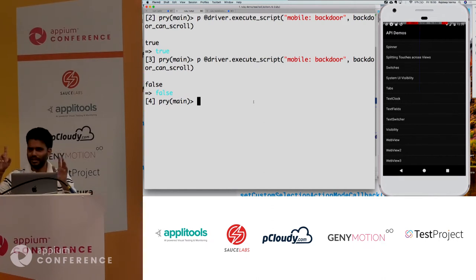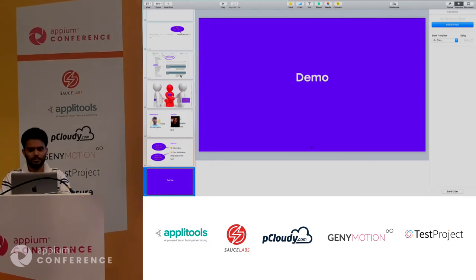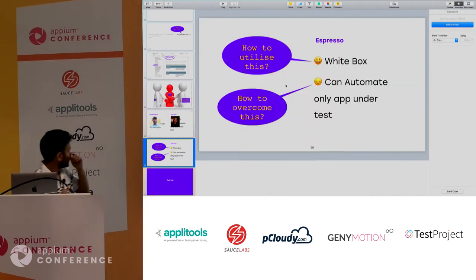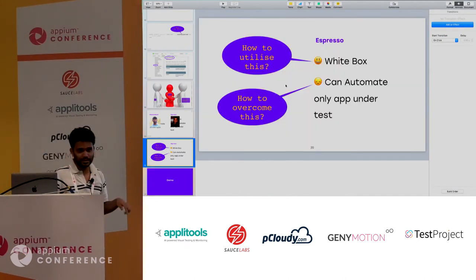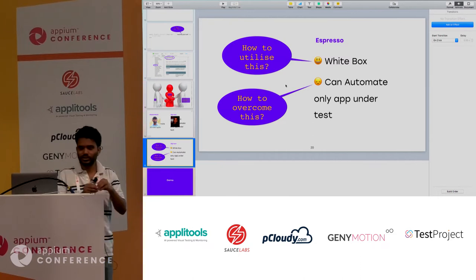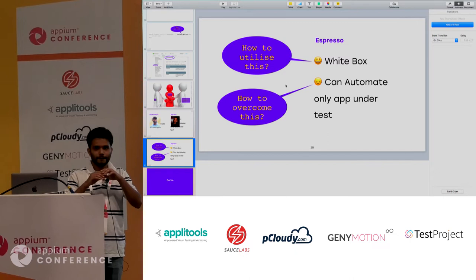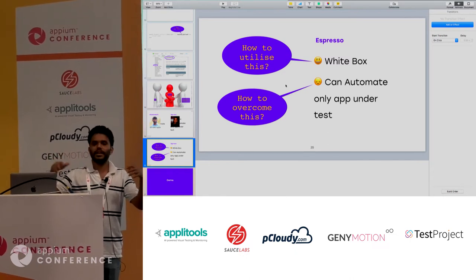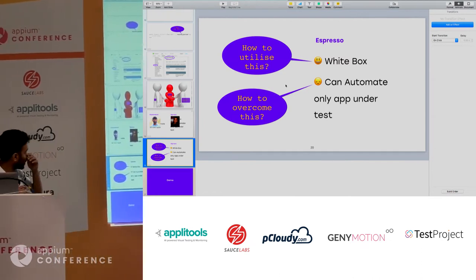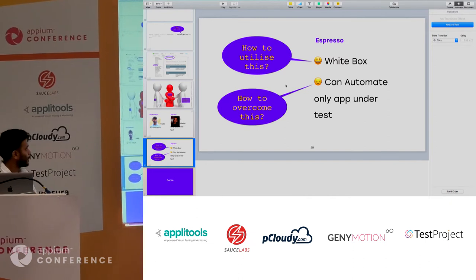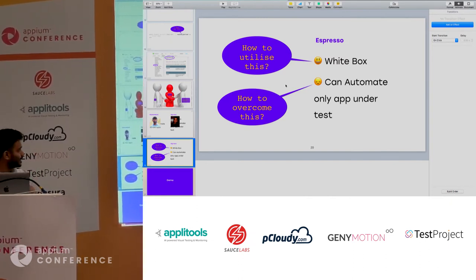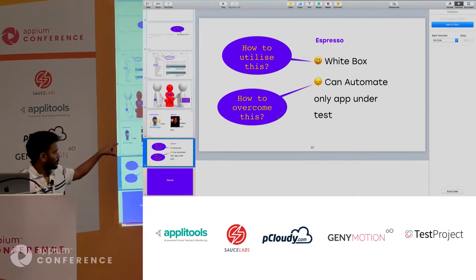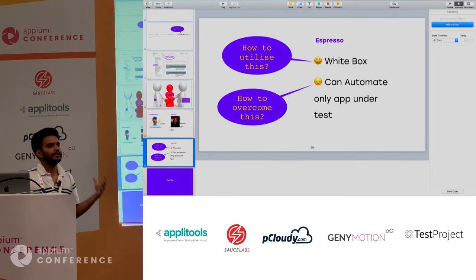So that's the tip of the iceberg for white box testing. It's much wider and more complex — we can call methods in a chain and pass arguments of various types. I won't go into full depth in this demo to keep things moving. The second topic I promised to cover is how we can overcome the limitation that Espresso can only drive the app under test.